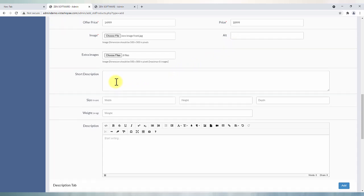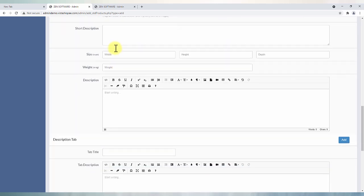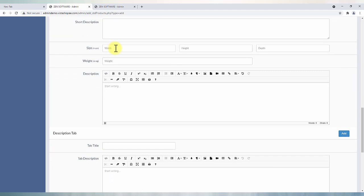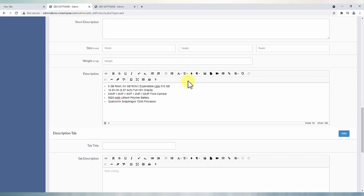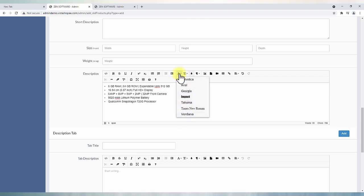Type in or copy paste short description about product under short description box and description box can have detail information about product. Inbuilt HTML editor is given to manage page text, font styling and layouting.